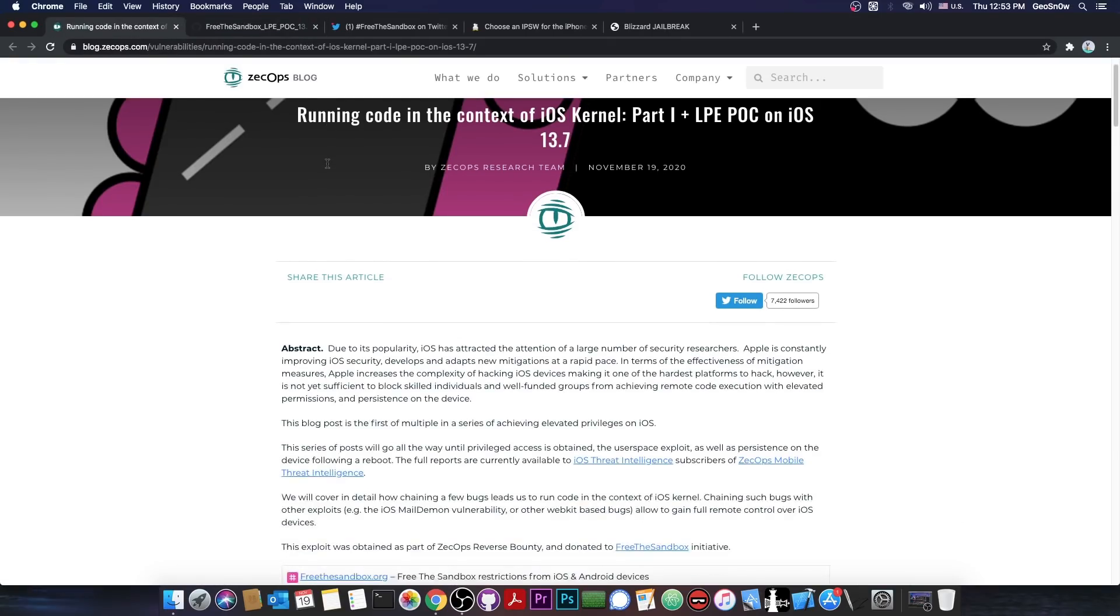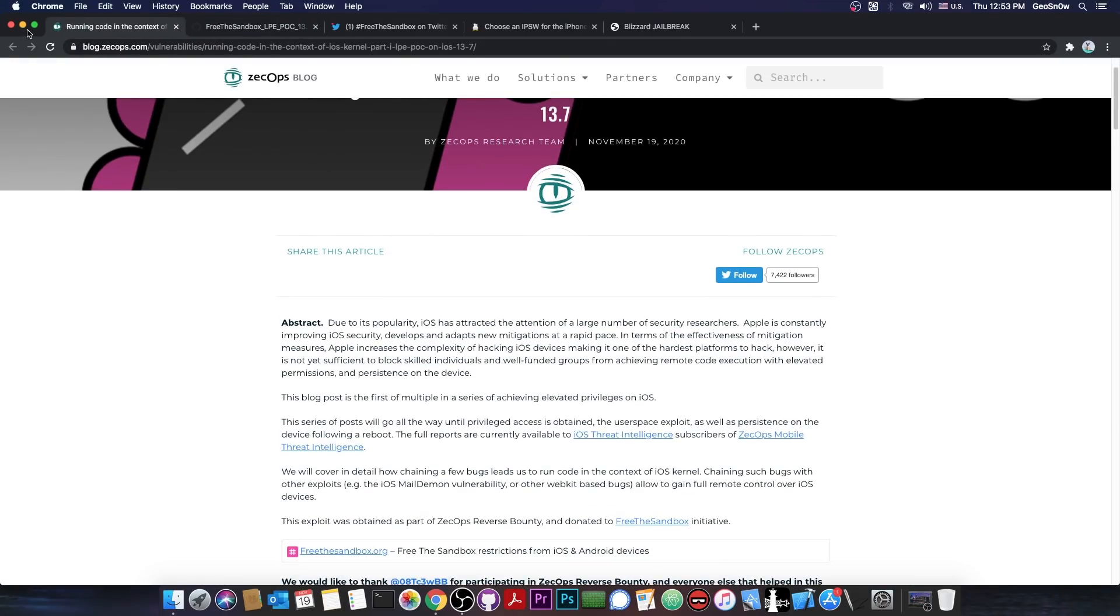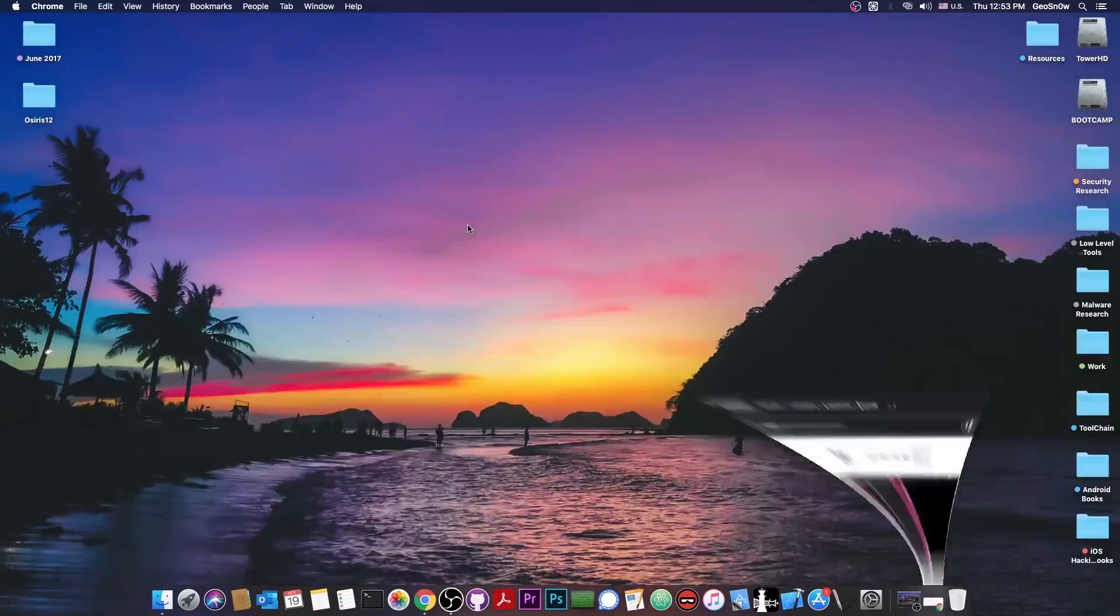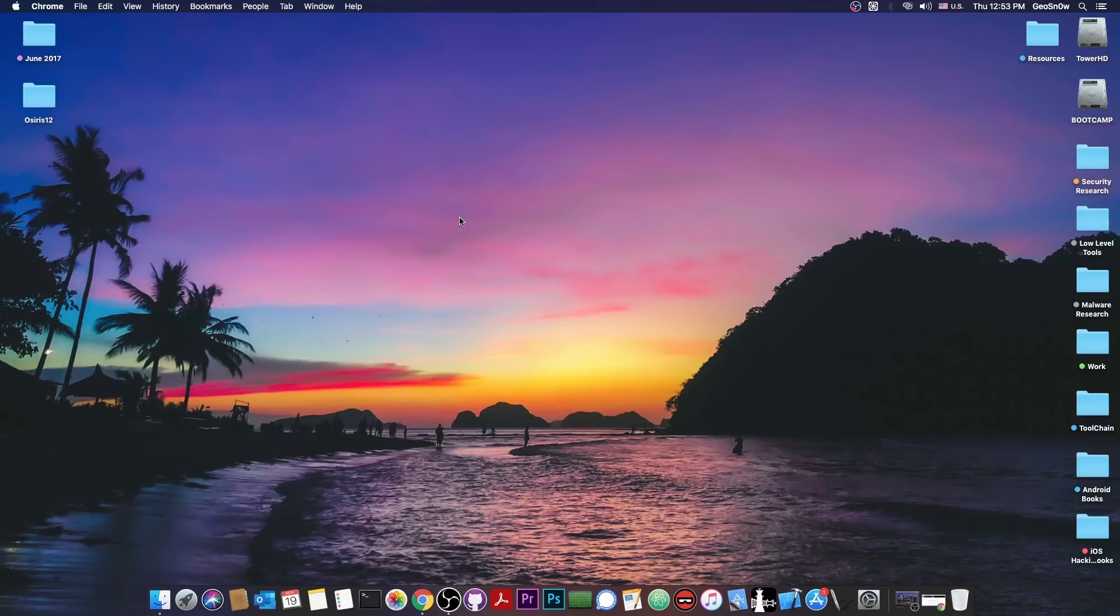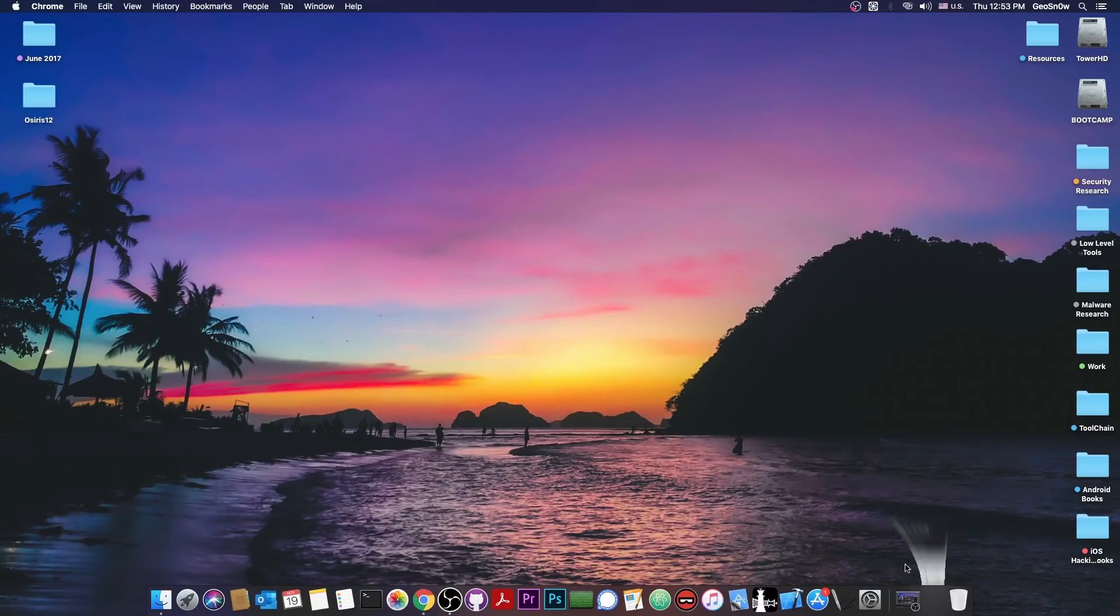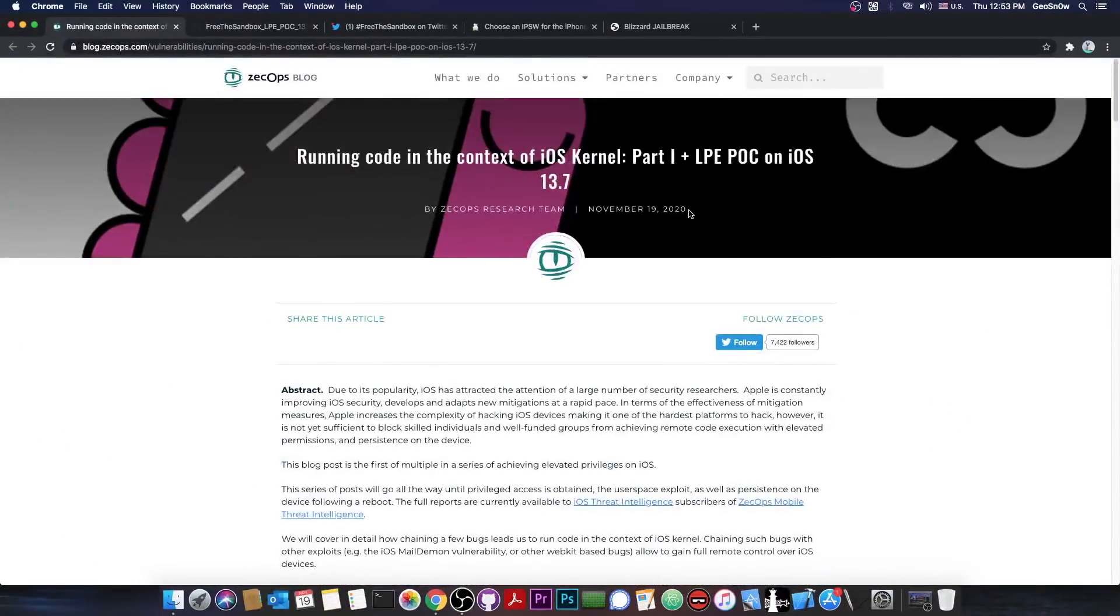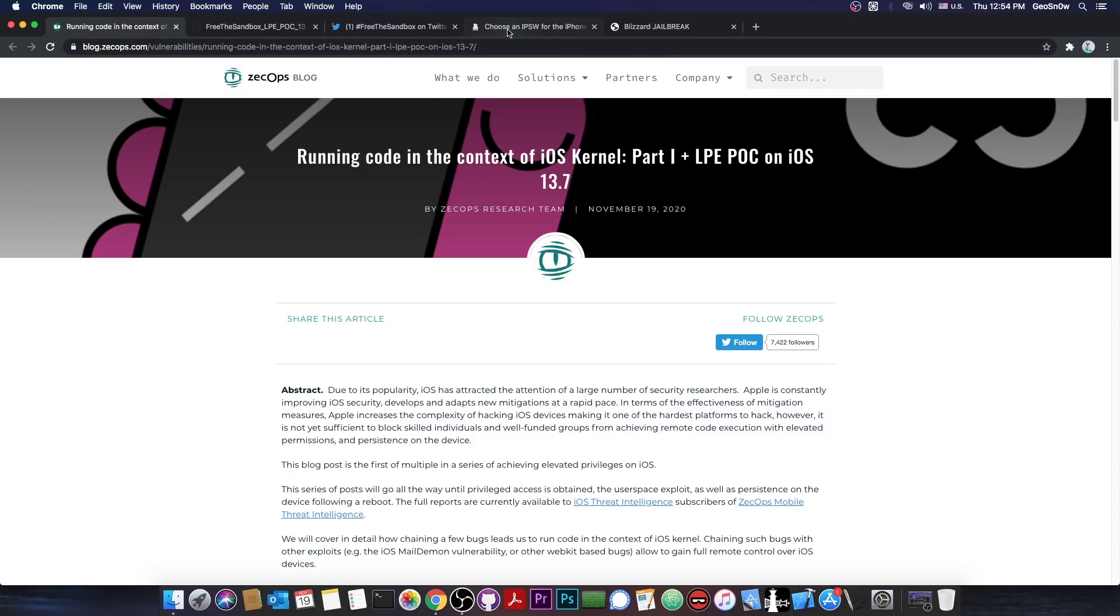But I assume other jailbreaks will be updated as well. Talking here about Odyssey, possibly even Uncover. We don't know for now, there is no word from Pawn, but the exploit that was released is definitely useful for jailbreak purposes. It's exactly what they promised, an LPE or Local Privilege Escalation, which does give us TFP0.